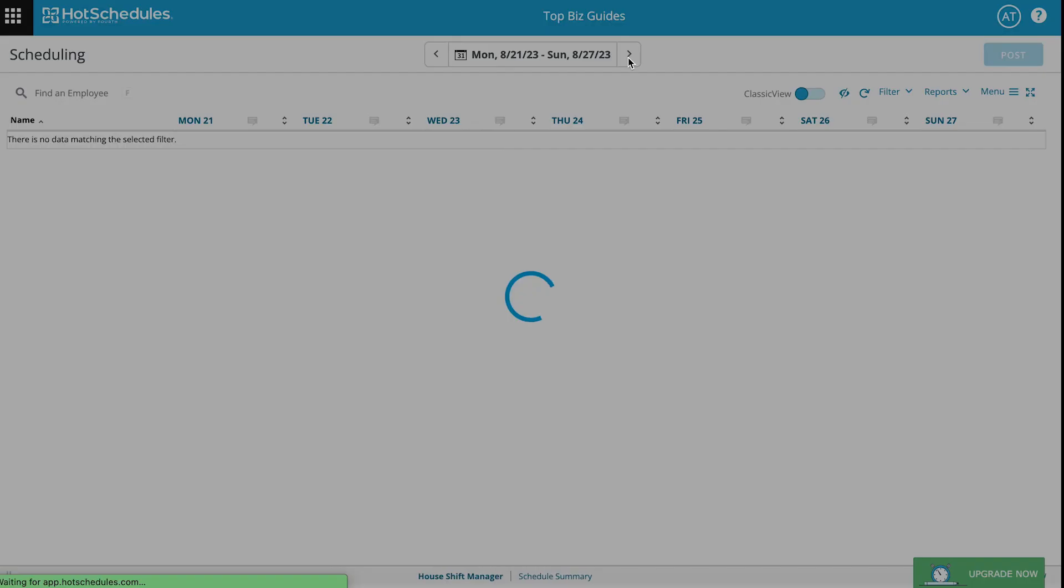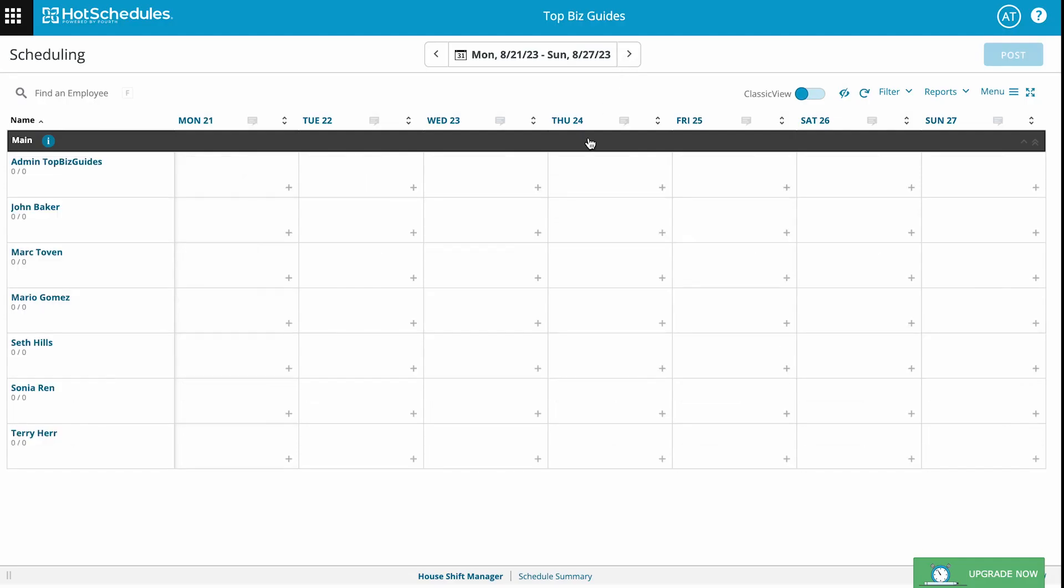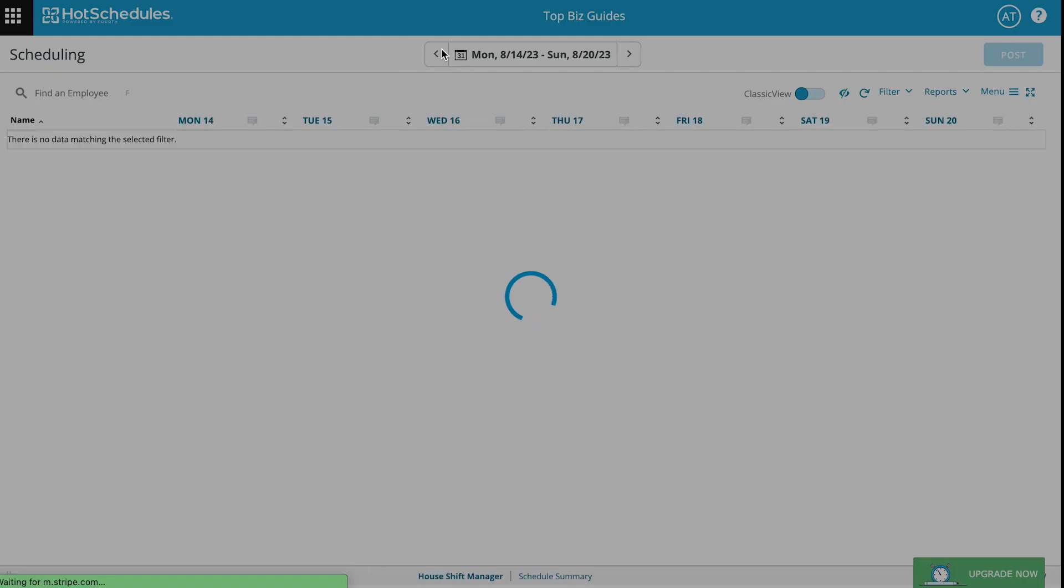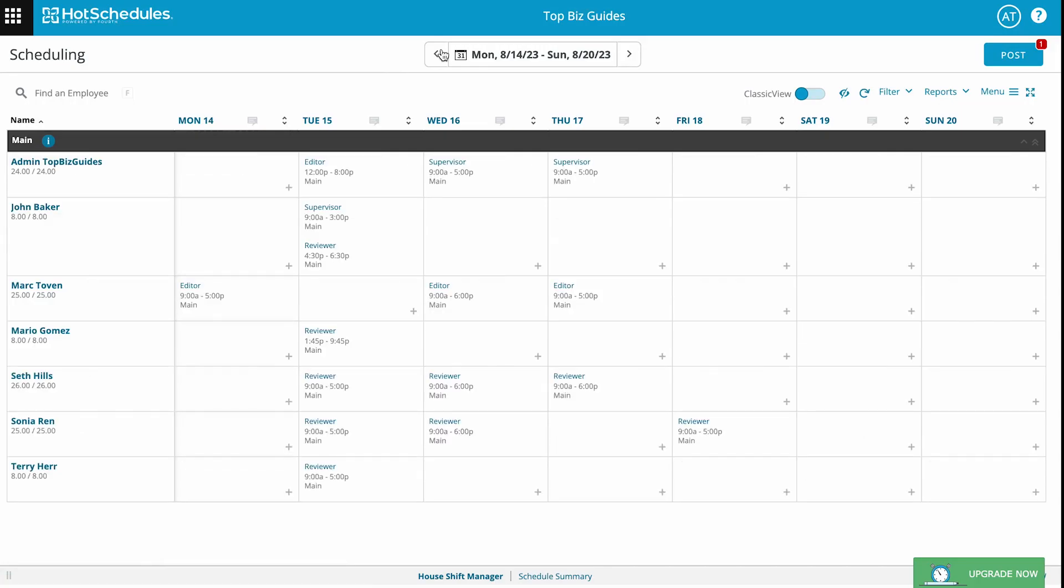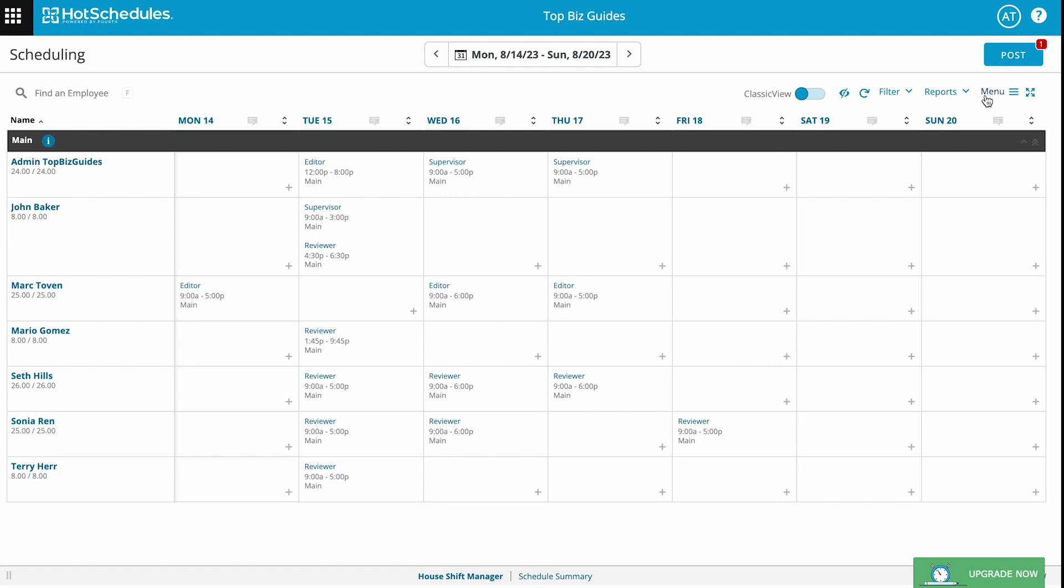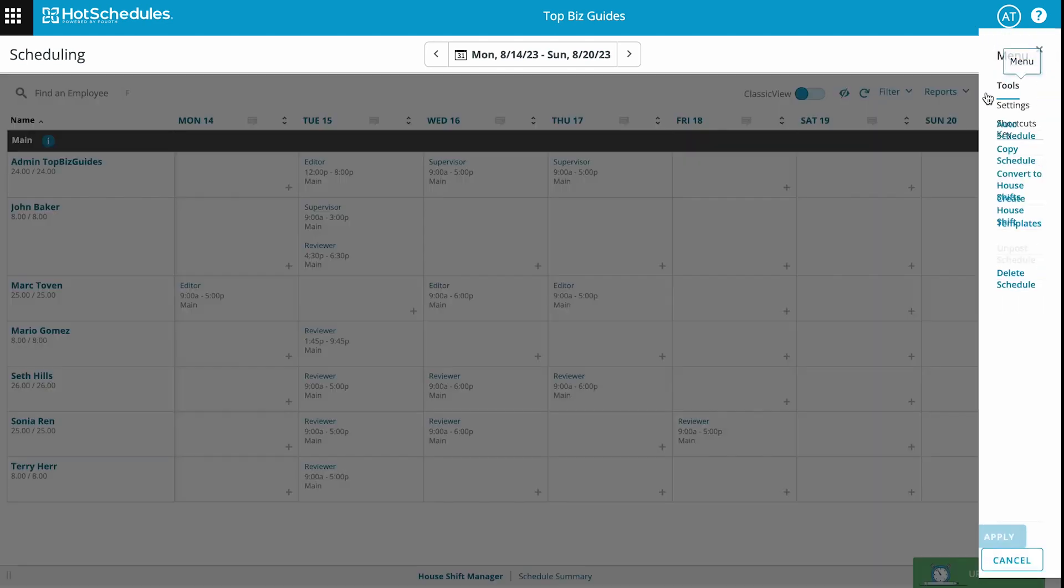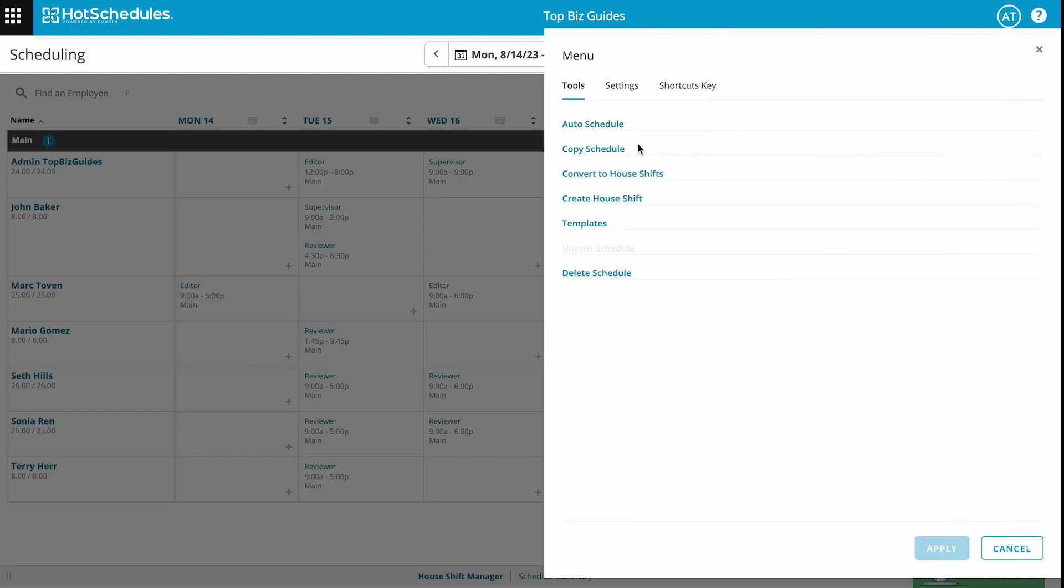Instead of creating everything in the next week just like I did for this one, I know it's the exact same thing, so what I want to do is simply copy over the shifts. What I'll do is open the menu up here on the right and then click Copy Schedule.